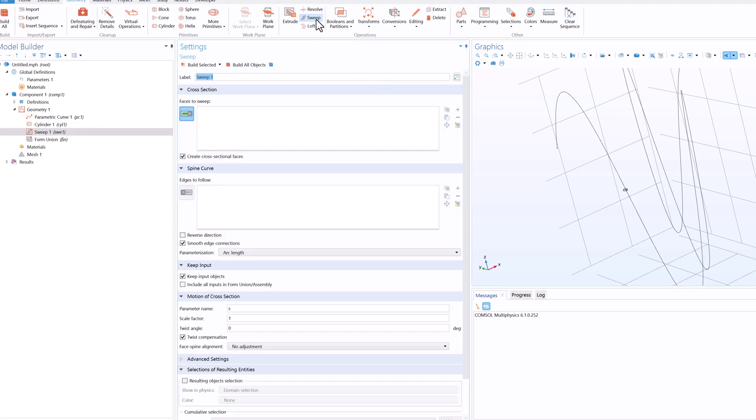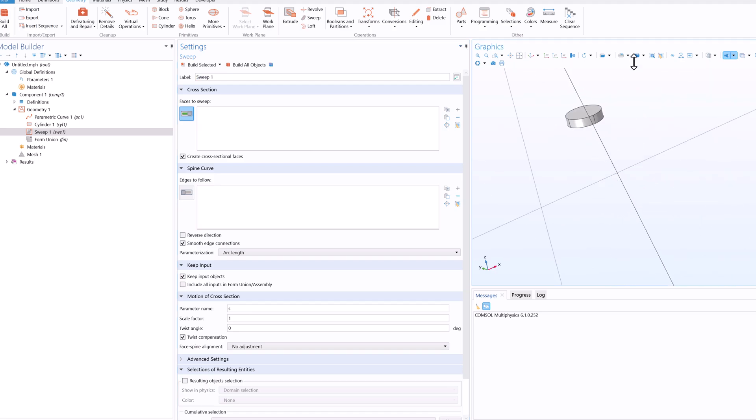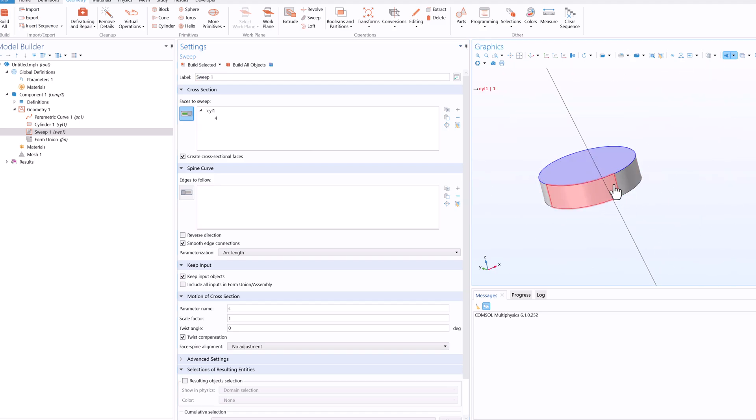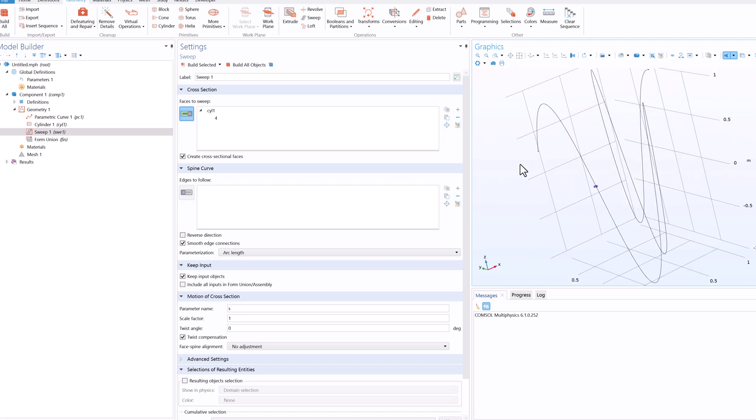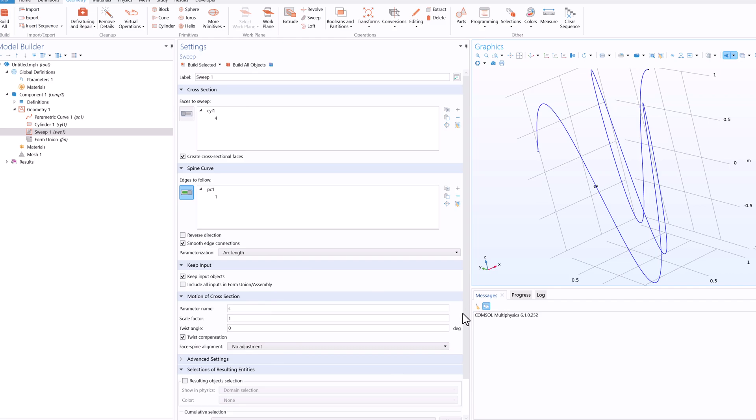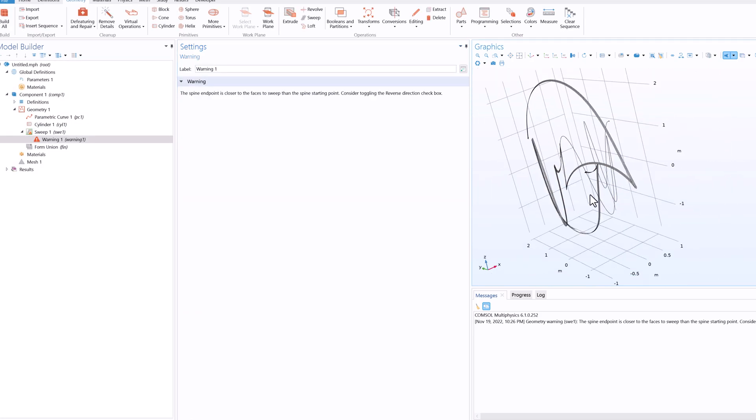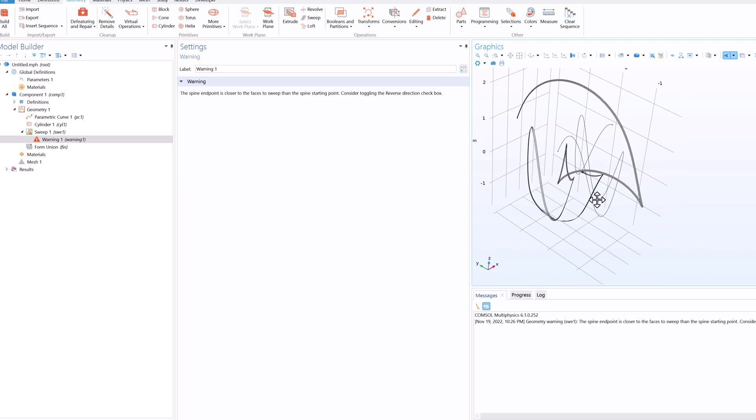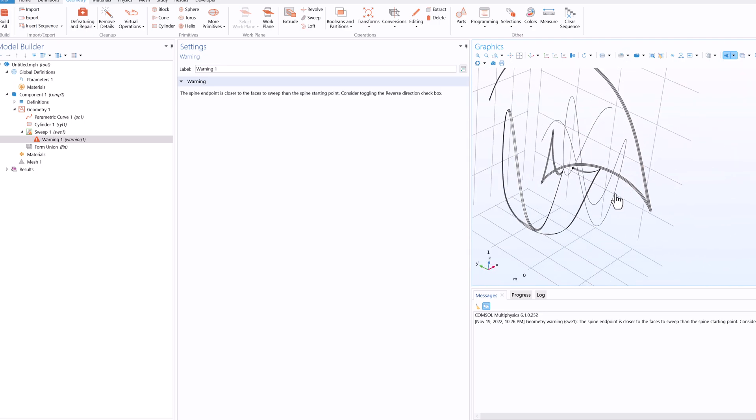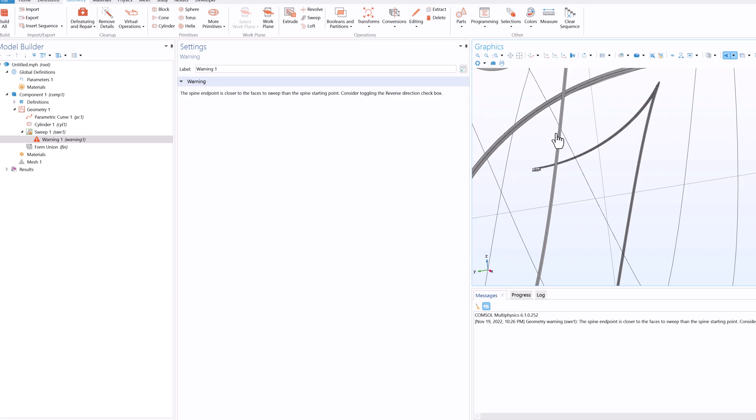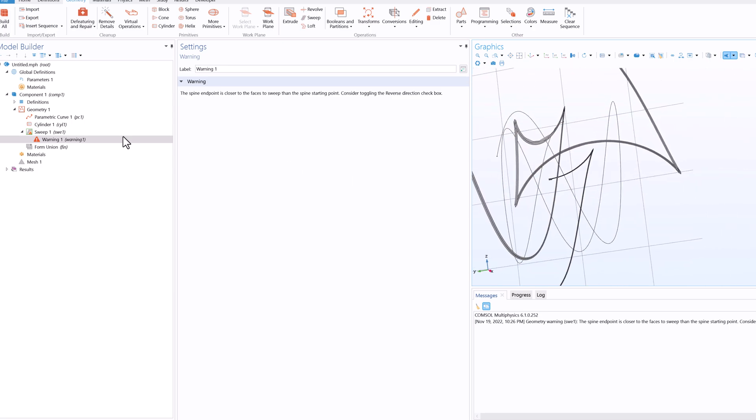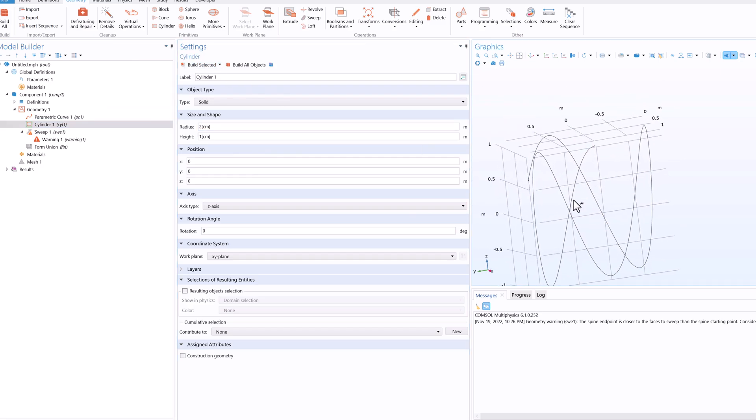So what we'll do now is that we'll click on sweep. So if you keep the cursor here you will see that it's written sweep face along a spline curve to create a solid object. So what we'll do here is that we'll zoom in and select the top surface to be the face to sweep and in the spline curve we'll select this curve and we will not touch any of the settings here and click on build all object. And you see that we get a curve which is quite complicated, so we have to change some settings. We'll click on build selected now.